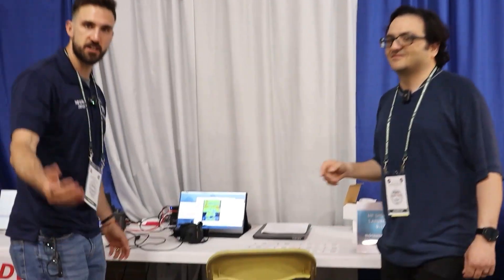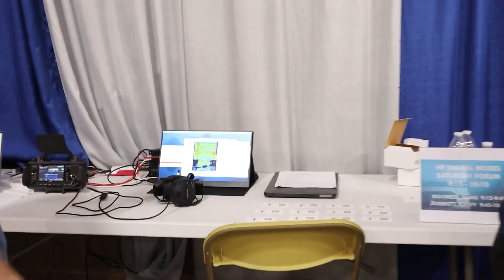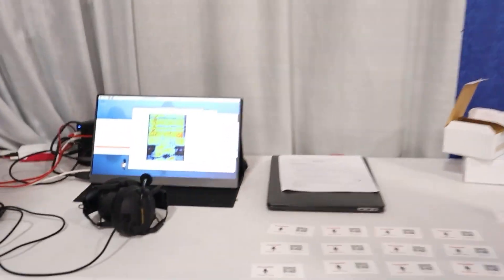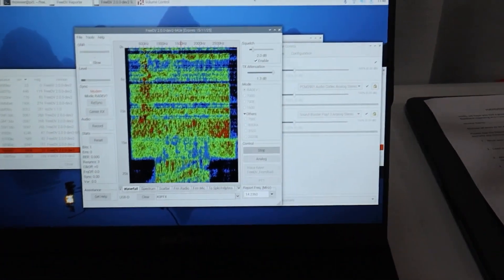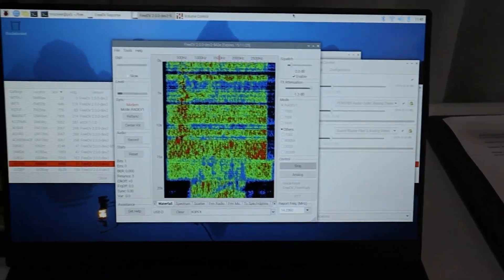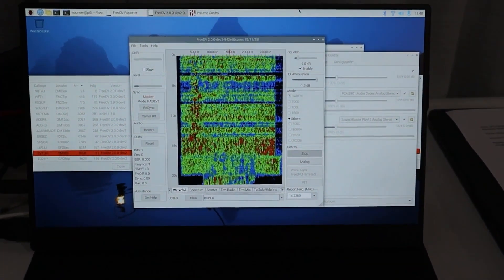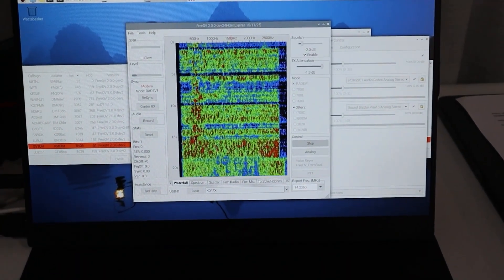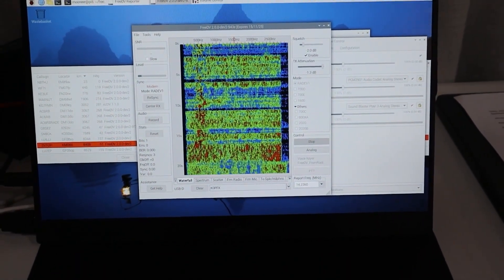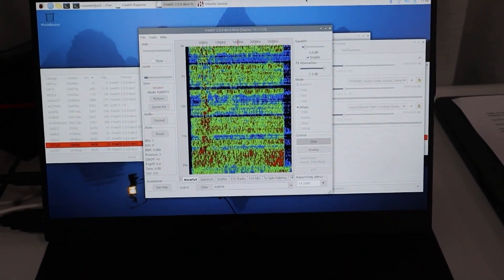Are you one of the developers on the project? Yeah, I'm focused mainly on the front-end interface for the official application, which you can see right there. Right now we have a demo where we're retransmitting a QSO that I recorded about a week ago, going back and forth between analog and FreeDV to see how it sounds.